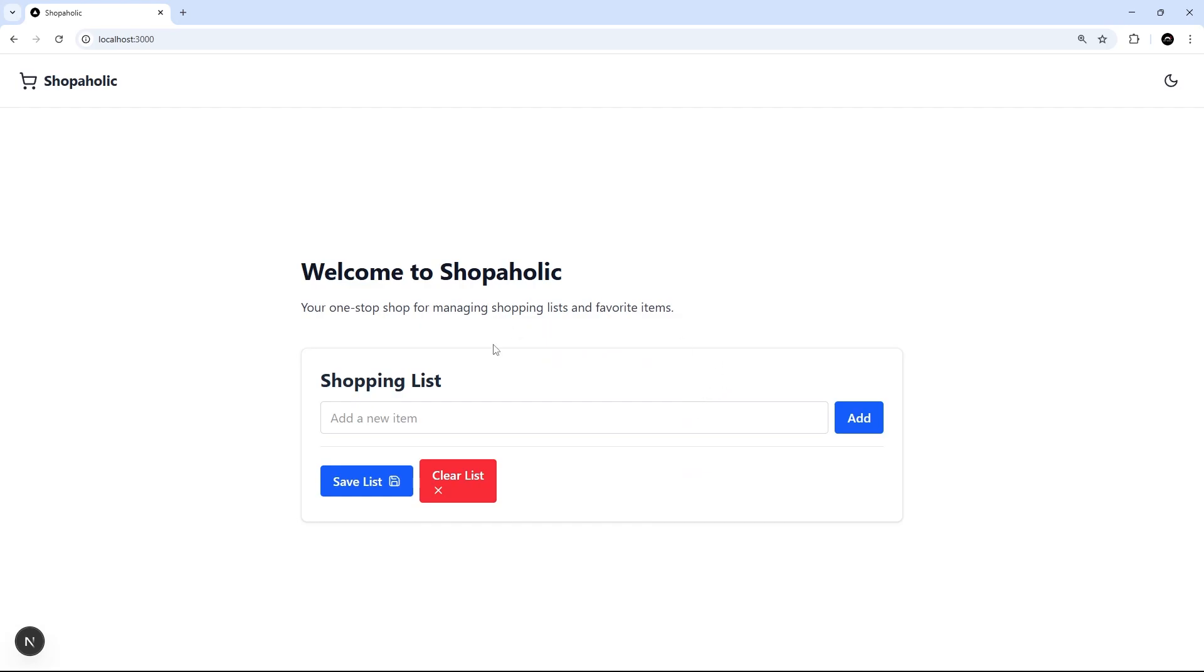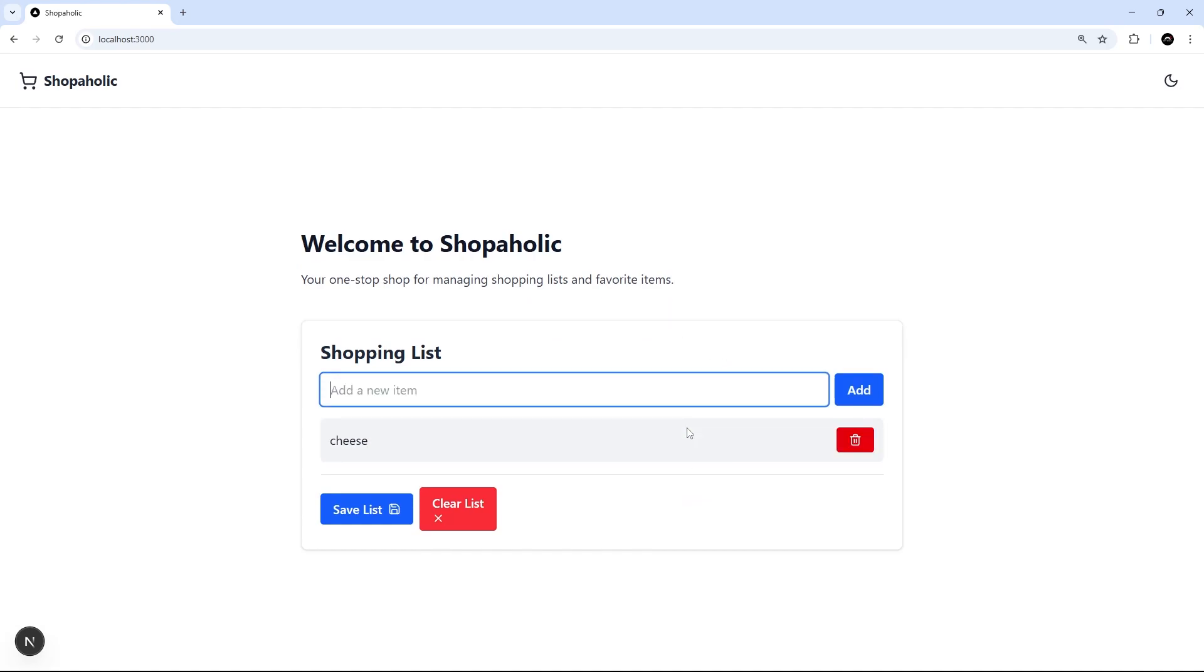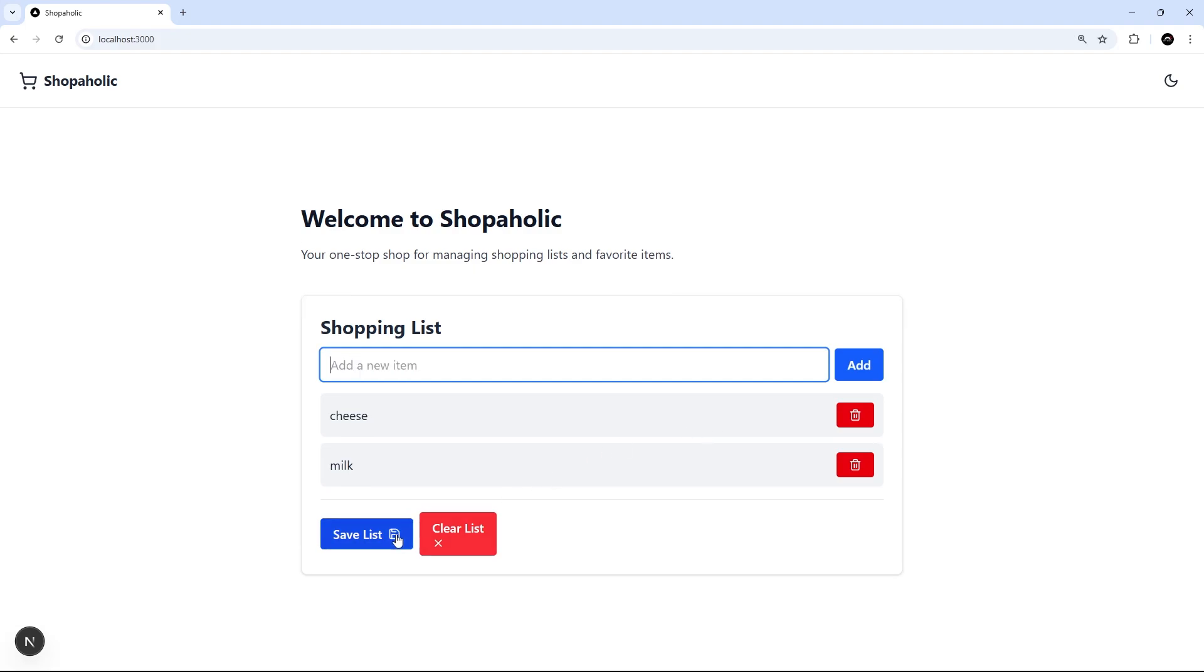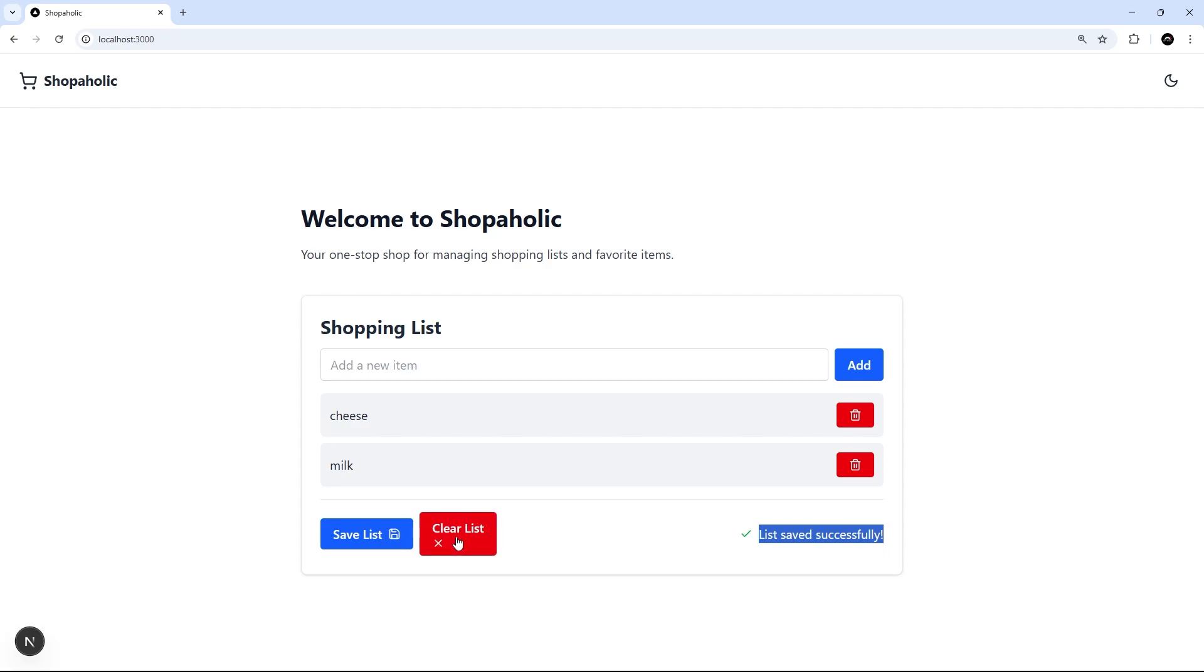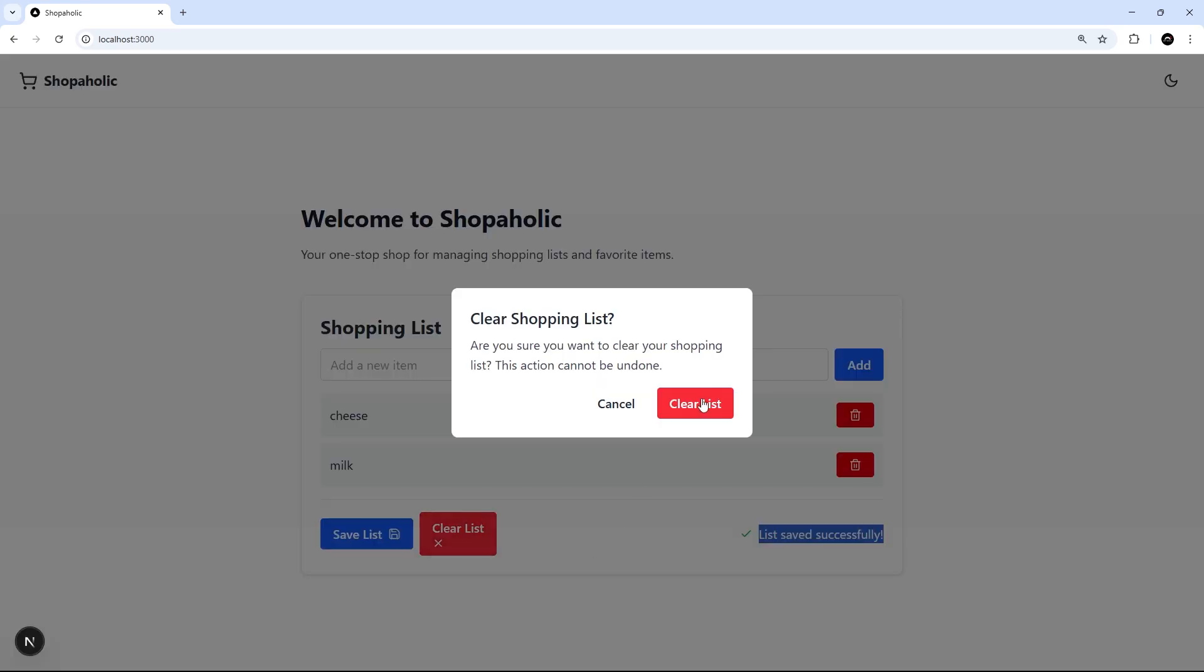I would clear this list and yeah it gives me a confirmation, clear the list, and it's worked. Let's see if we can add new ones - so I'm going to say cheese and then we'll add milk again. Let's try saving this list and it says saved. I'm going to clear the list. Yep, everything seems to be working.